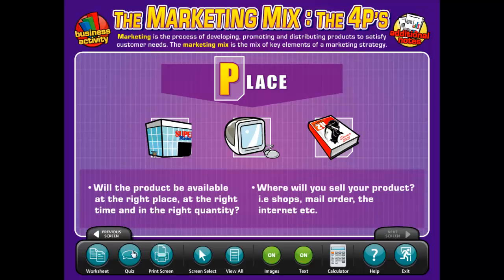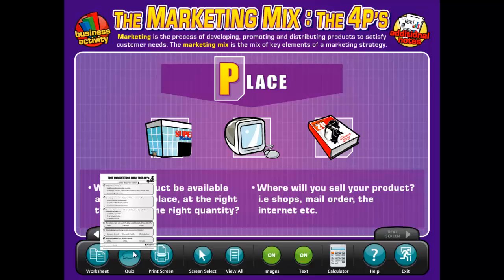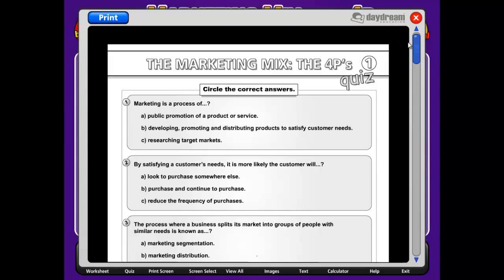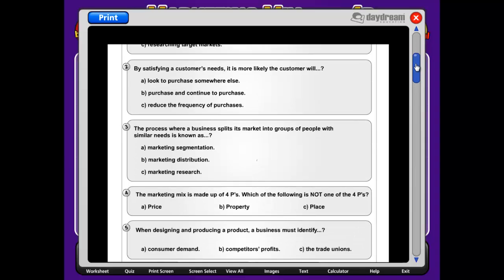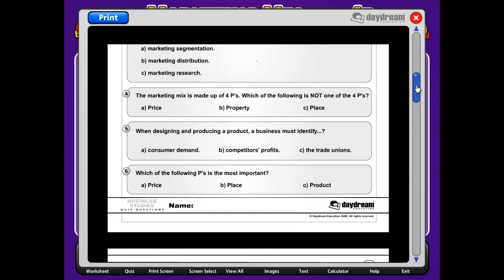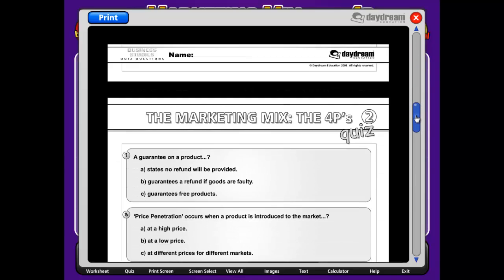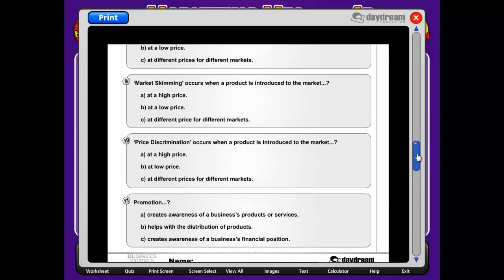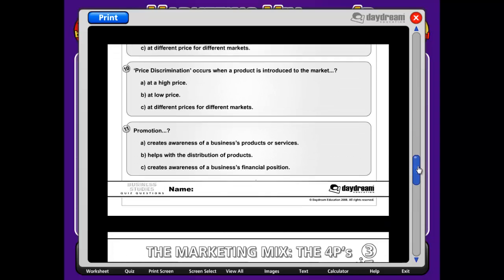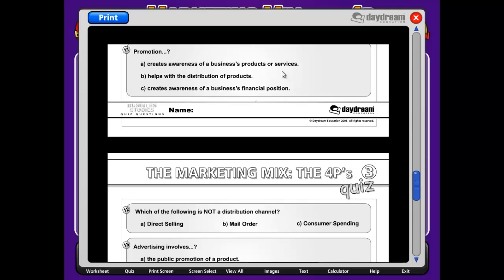Moving on to the next feature, we have a printable quiz. Each interactive whiteboard chart contains a printable quiz that is an ideal starter or summary activity. The quiz can be completed individually, in groups, or as a class and, like the worksheets, is tailored directly to the content in the presentation area. The quizzes are in a printable format, so they can be completed by students in writing either in class or as a homework assignment.